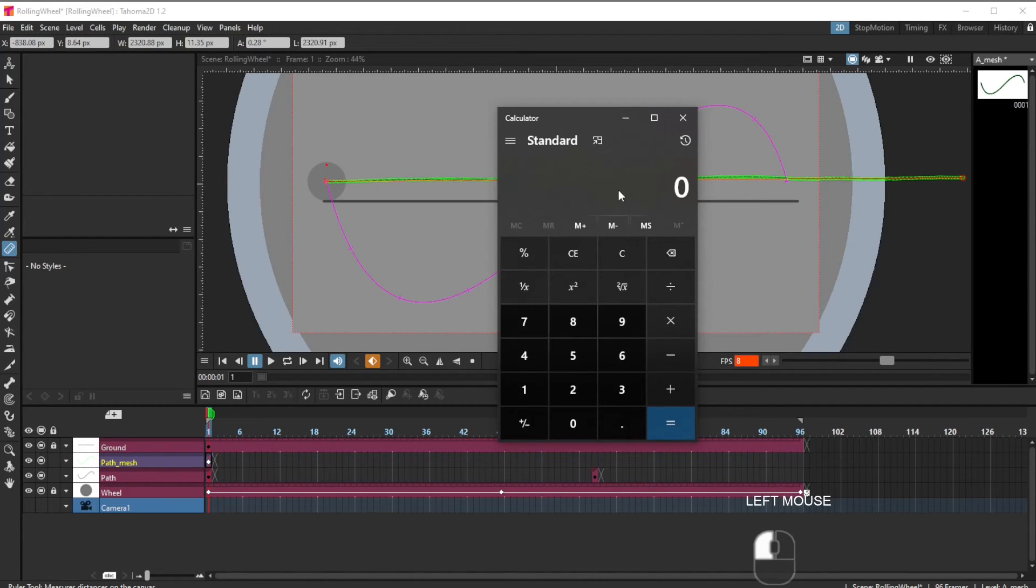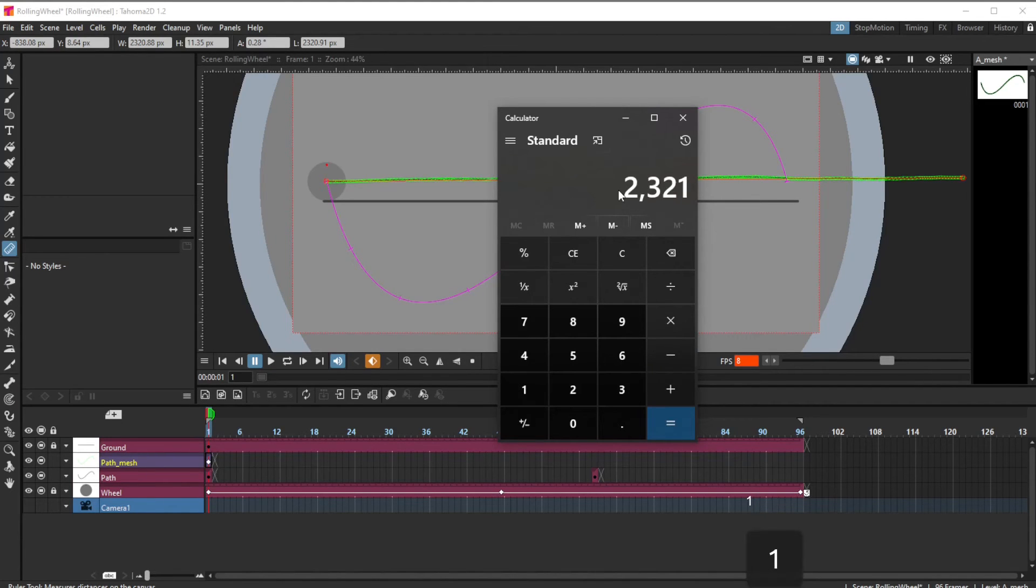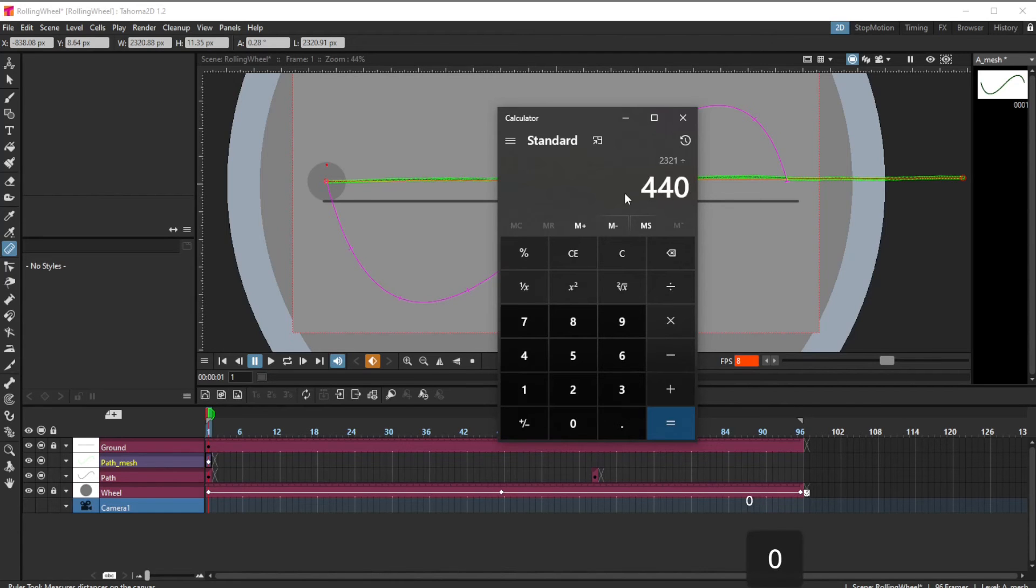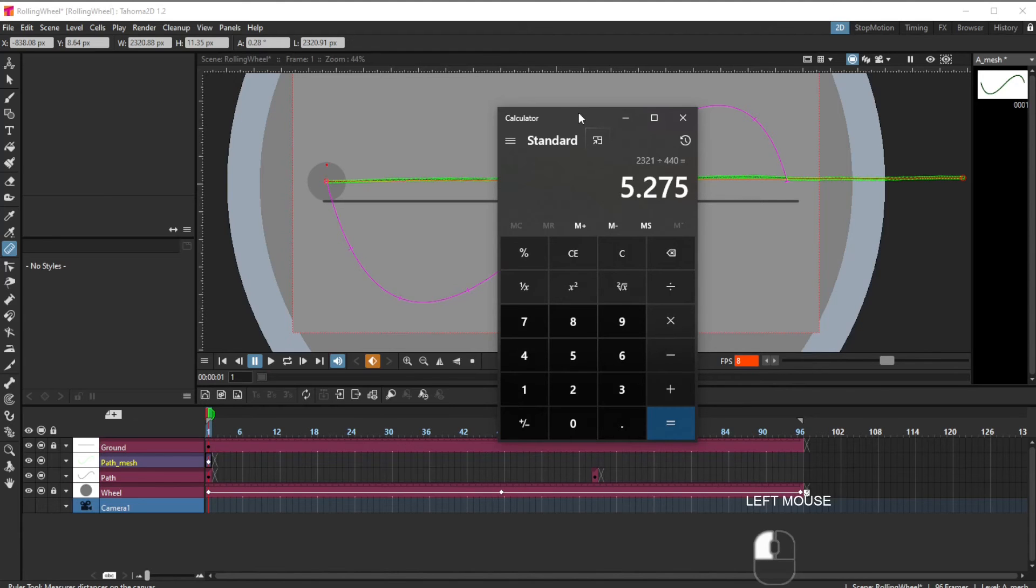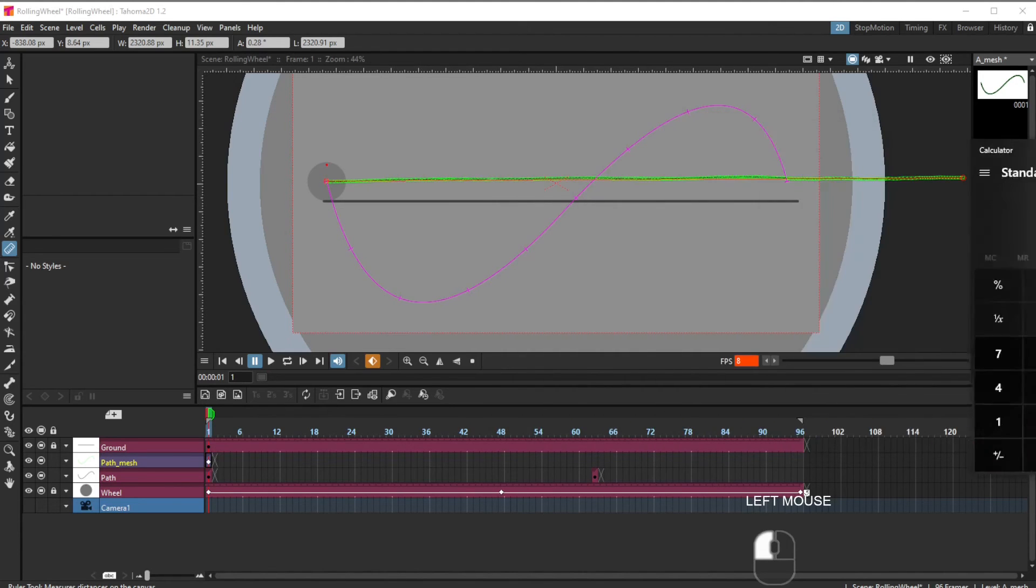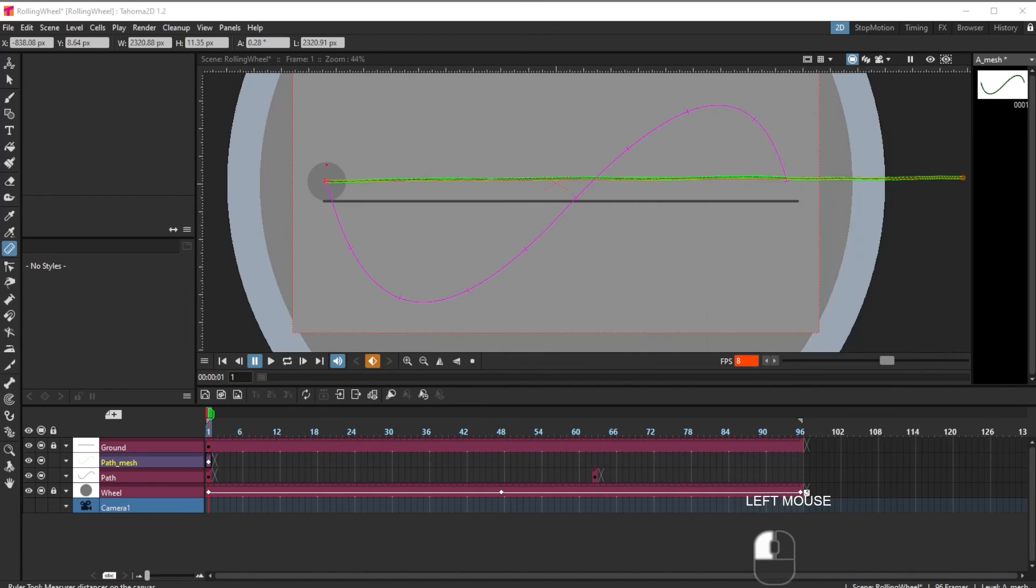And I'm going to divide 2,321 by 440. And that's how many rotations I'm going to now set in the timing. 5.275. I could round that up, I could say 5.3. 5.28.